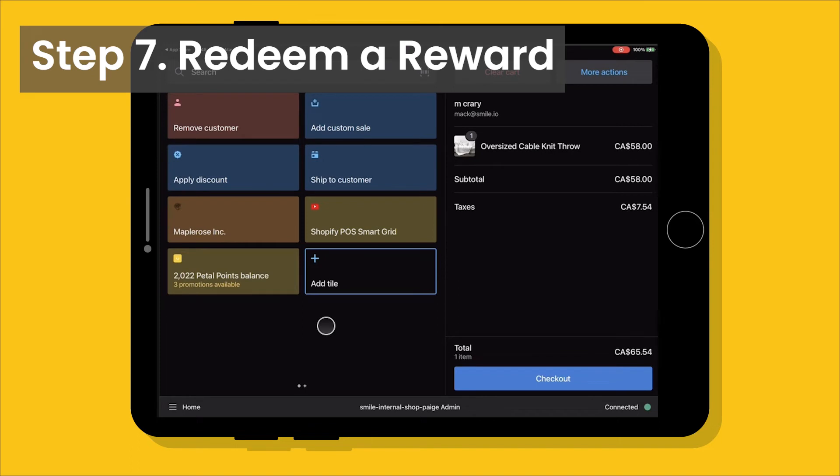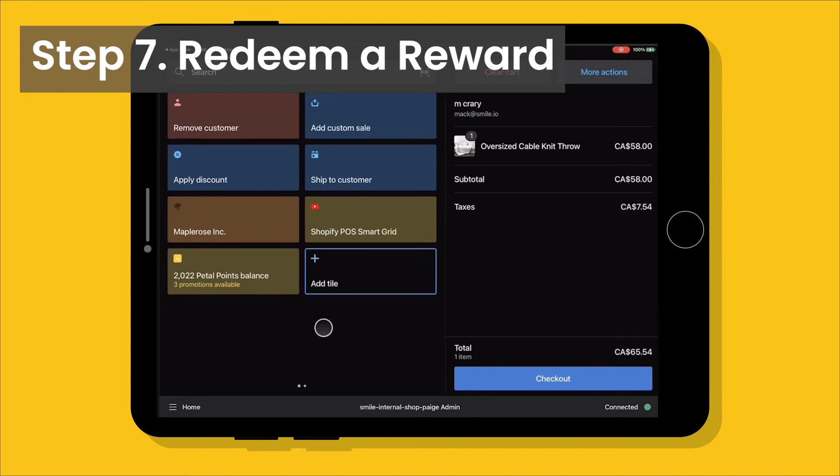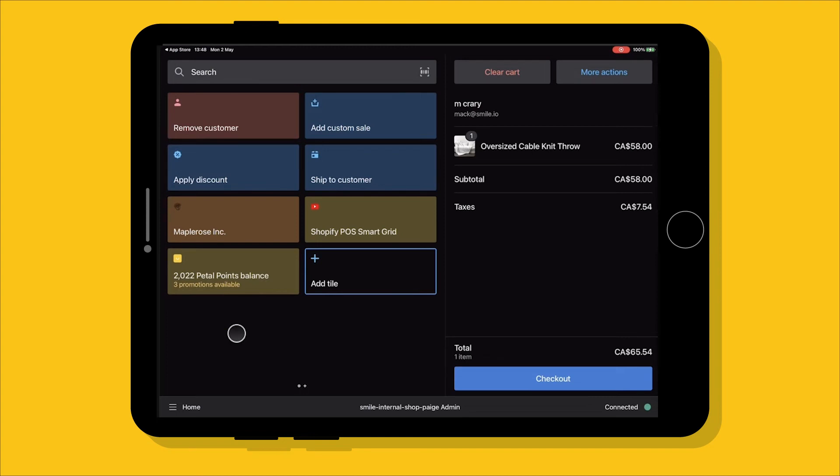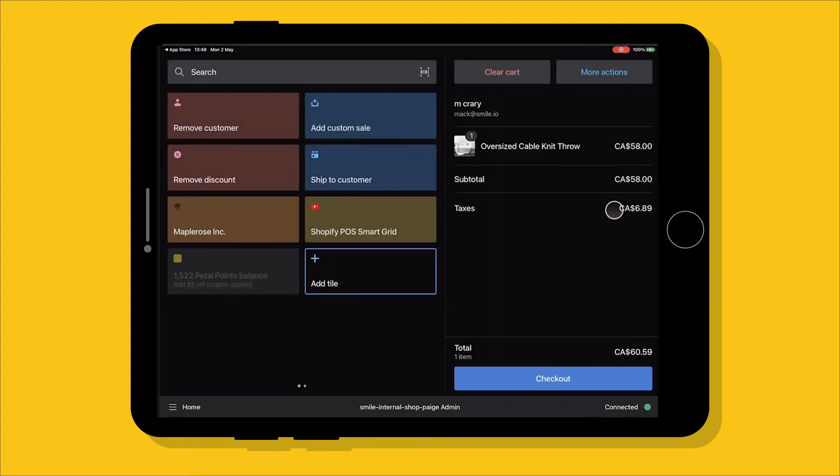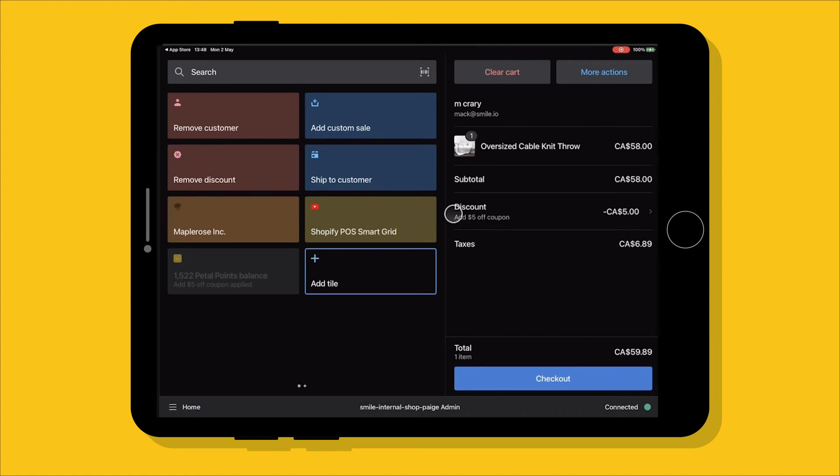Now let's take a look at how customers can redeem rewards. So we've added a customer to the cart. They have enough points to redeem three different rewards. You'll see this option here to tell you how many different rewards a customer has available to them. The person manning the register will have to tell the customer that they have rewards available. Then they'll click on the tile and the customer can let them know which option they'd like to choose. Then they can click on it and that discount will be applied automatically to the cart. Now we can check out and we're good to go.